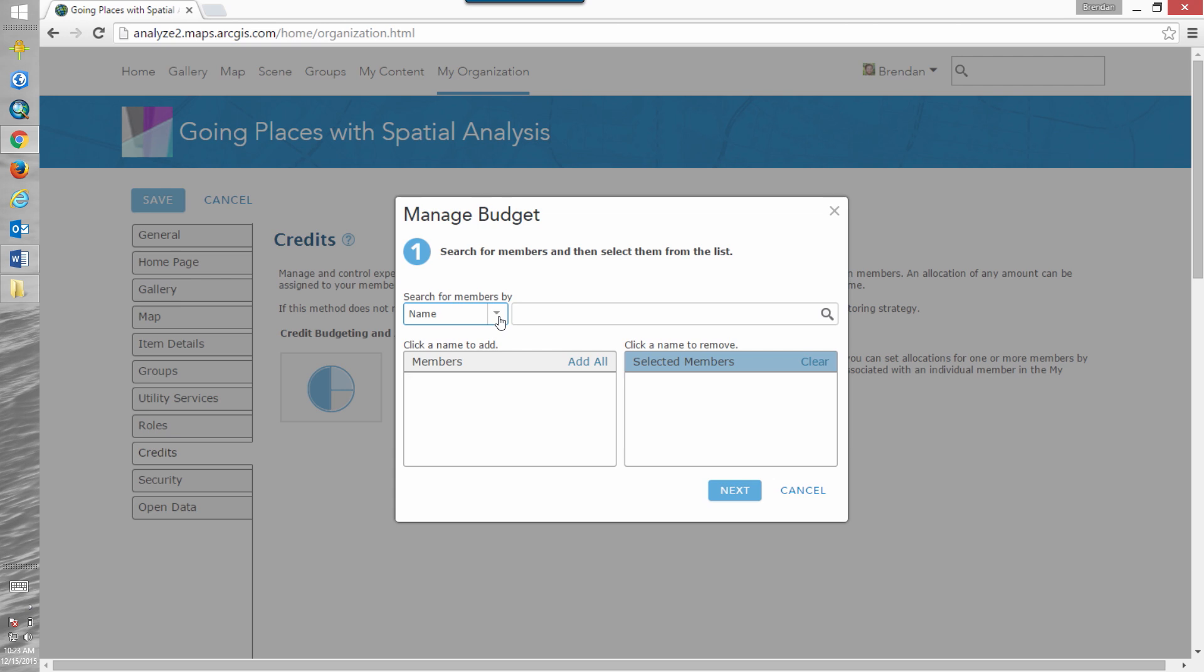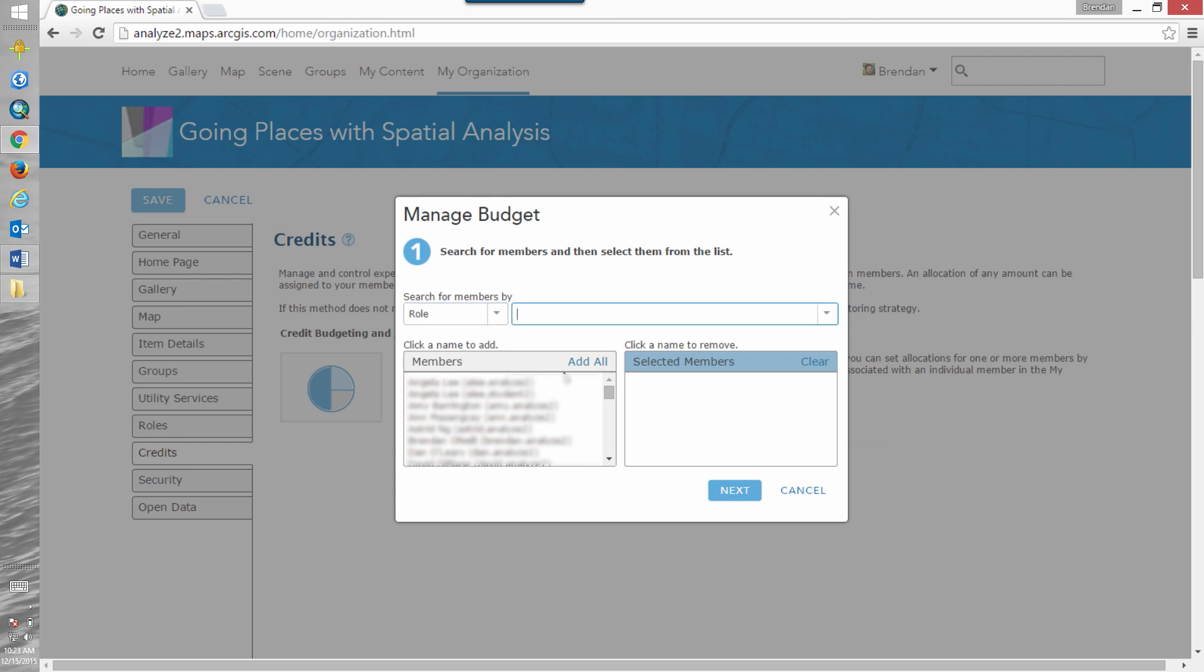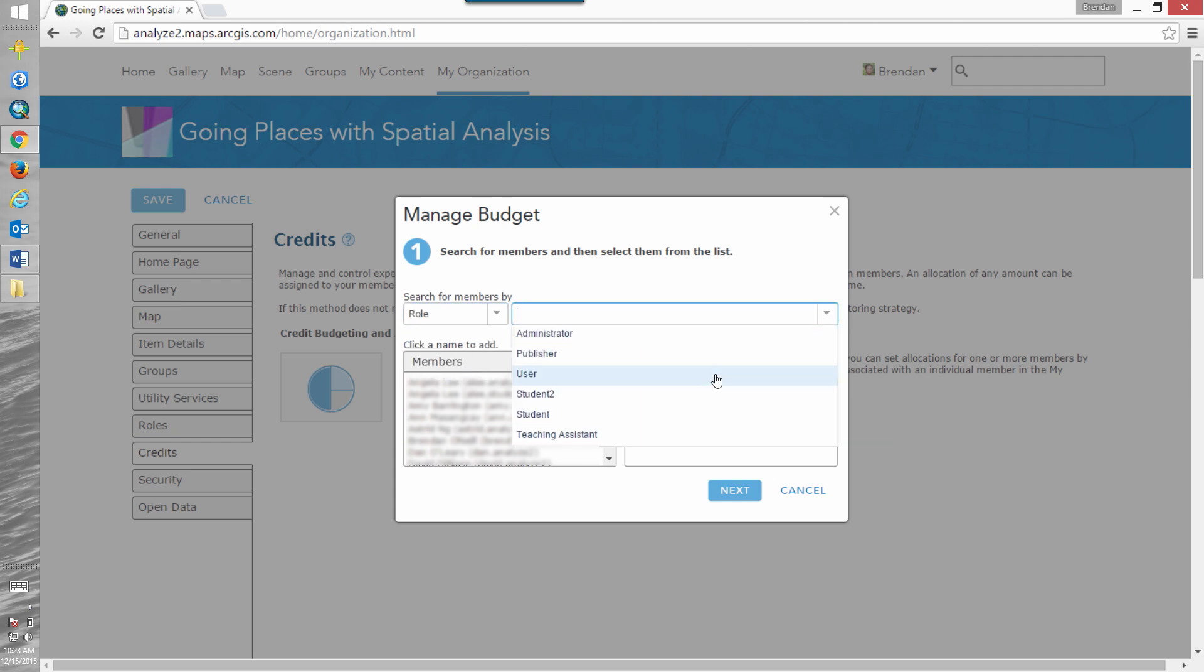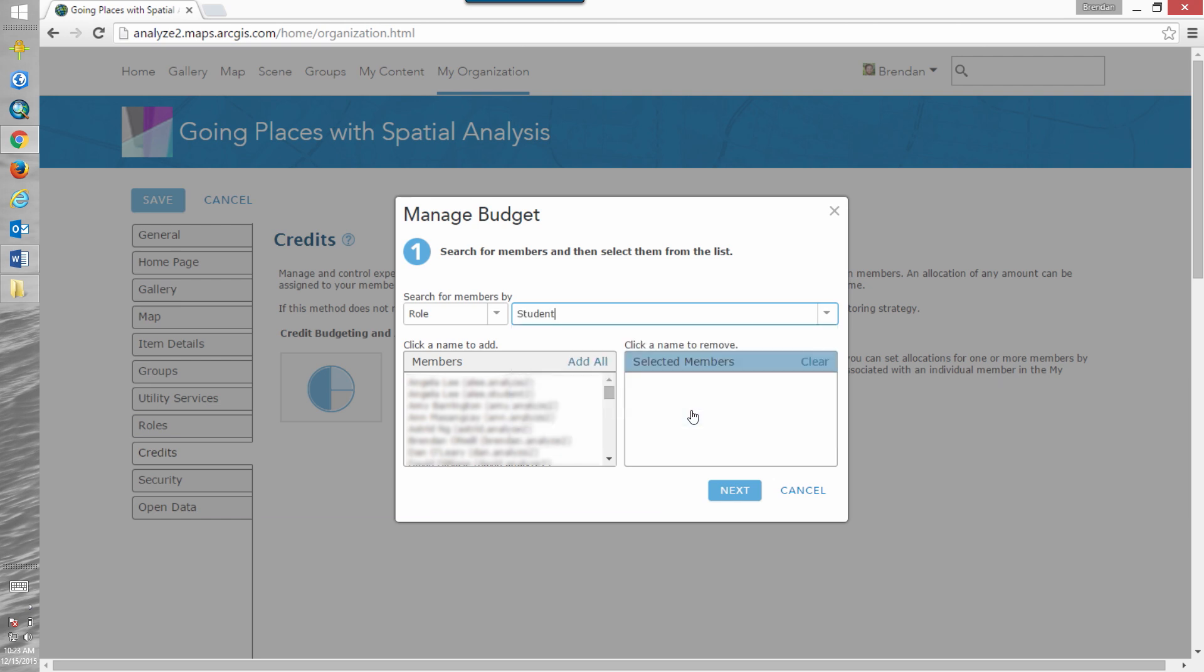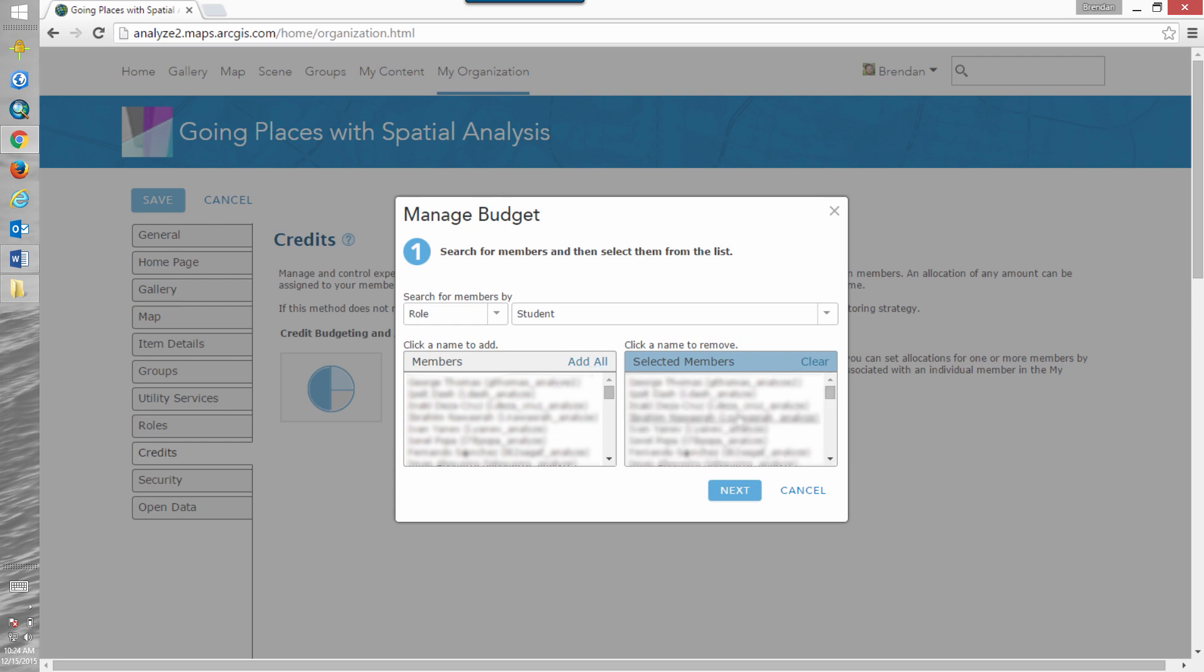First let's work with roles. I'm working in our Going Places with Spatial Analysis MOOC organization, so we have a lot of students with the student role. When you filter based on the role all the eligible members in that role are added to the list on the left. You can select individuals or add all to add all the people that fit that role.